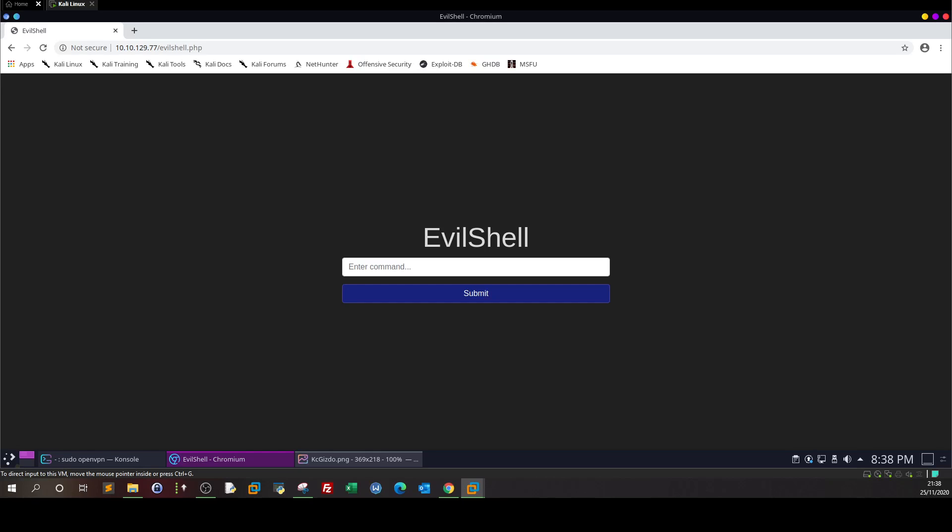Welcome back. What's going on? Today we're going to do TryHackMe OWASP top 10, and we're going to start with Evil Shell, or Command Injection.